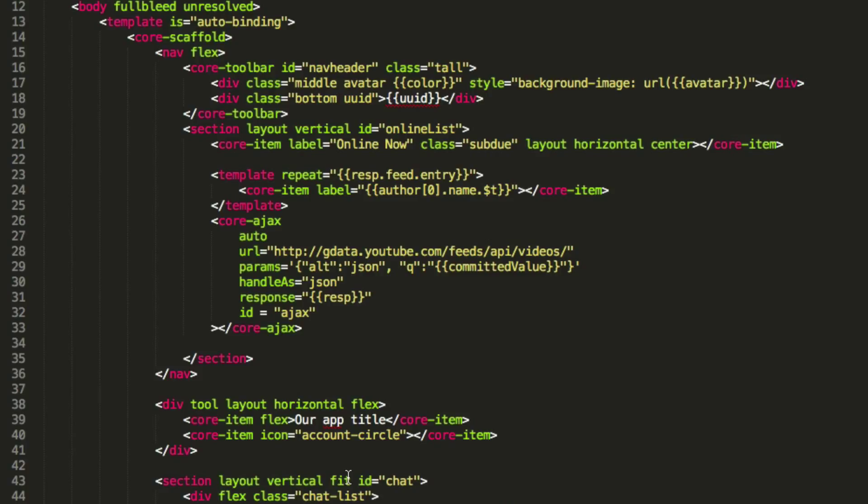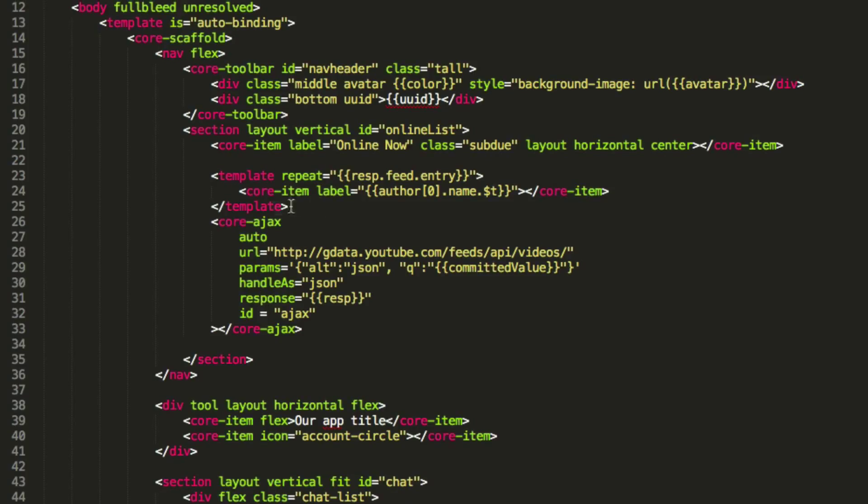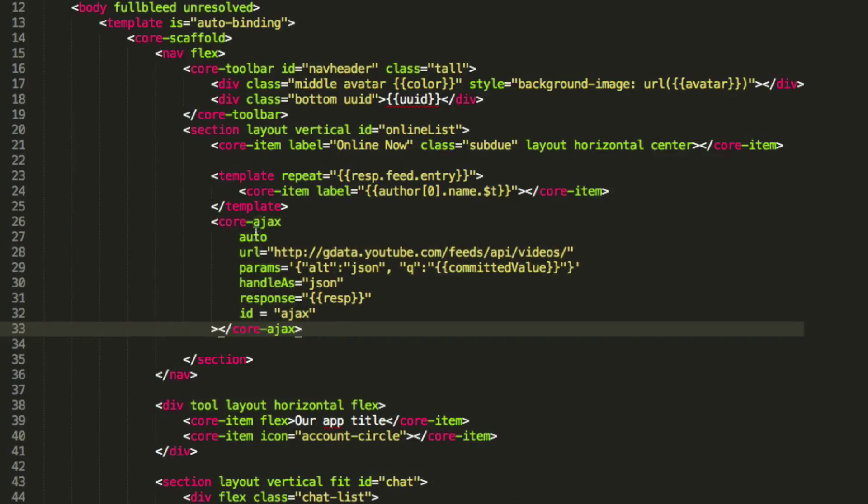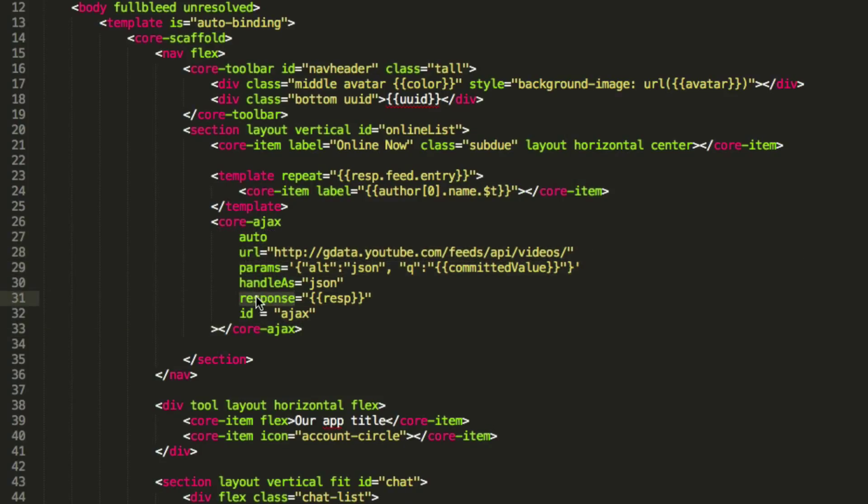Now, one other kind of cool thing that you can do with this is have these custom elements that do some pretty crazy stuff, like AJAX. So over here, we have core AJAX, which is just another core component, whose job is simply just to call an AJAX function and then set a response. So core AJAX calls this URL, passes it these parameters,